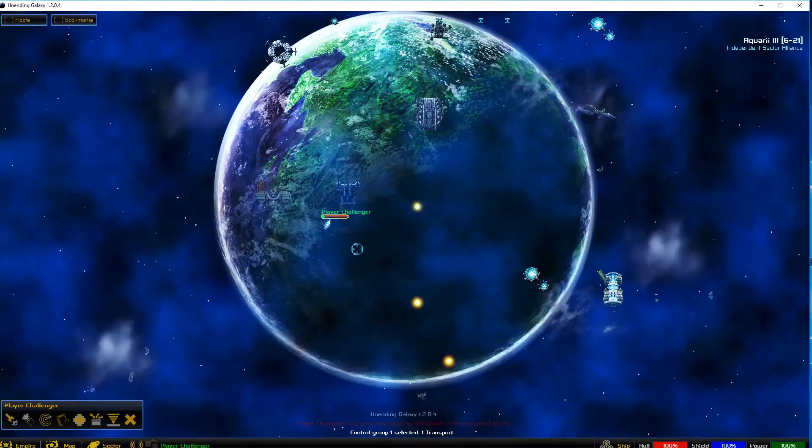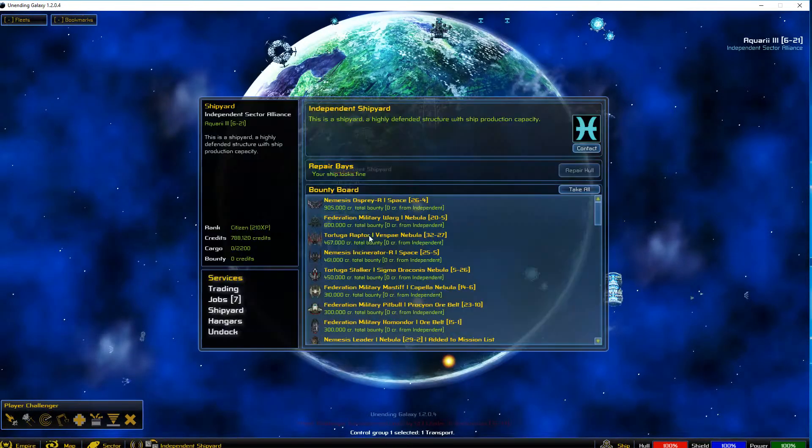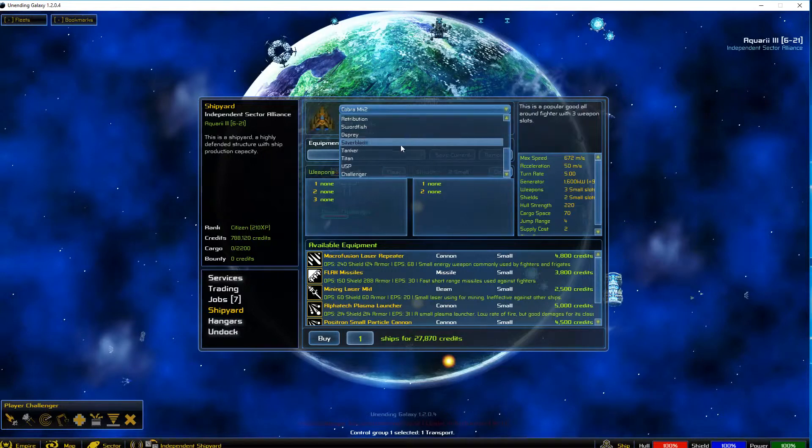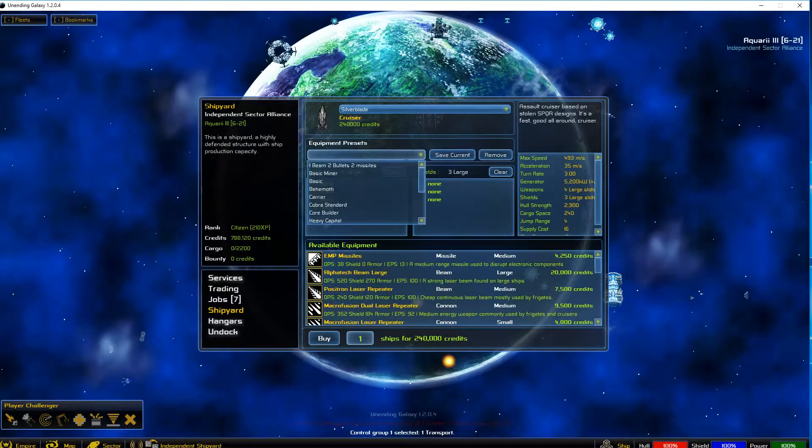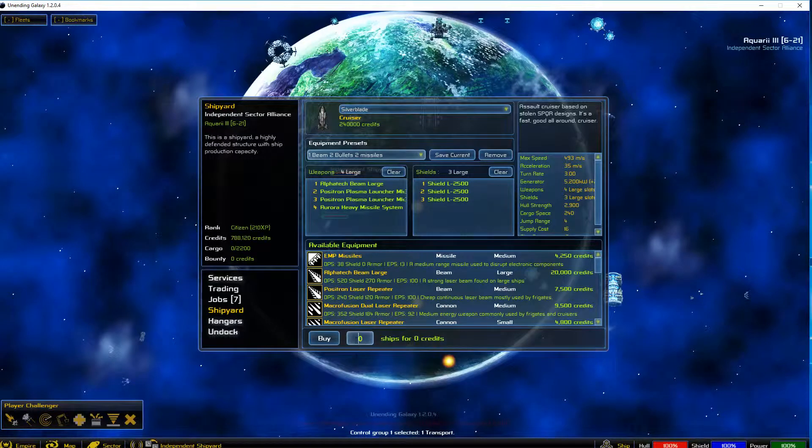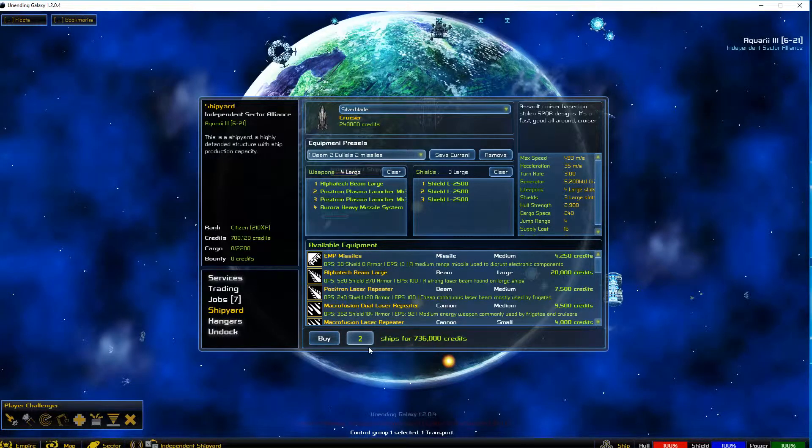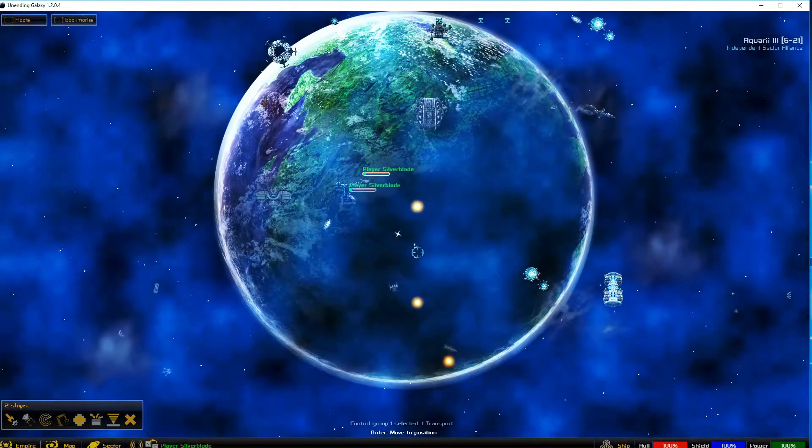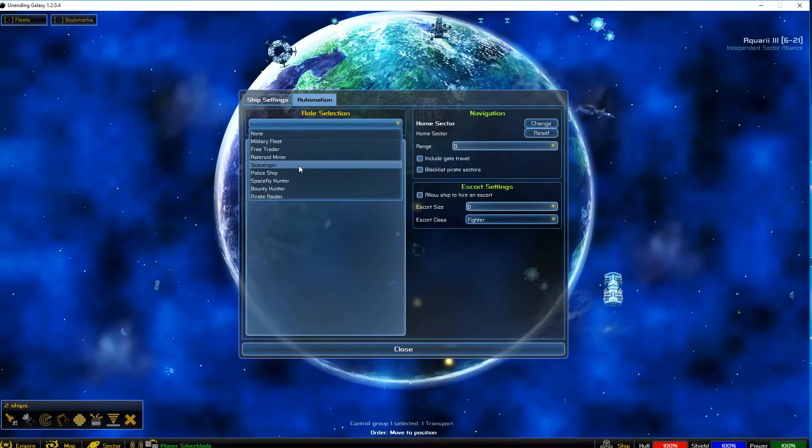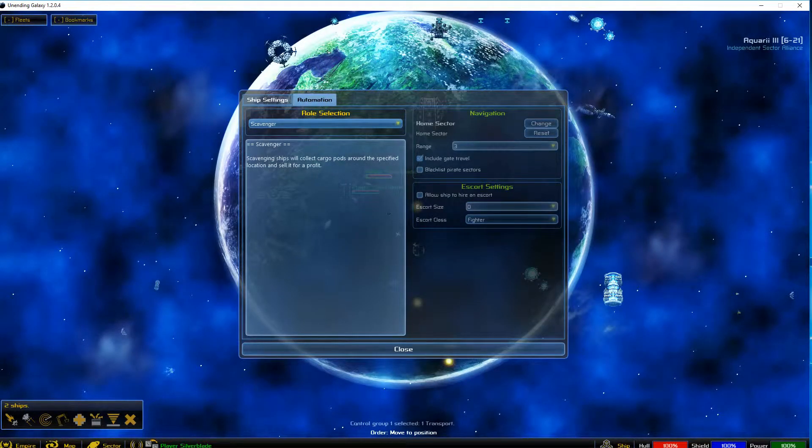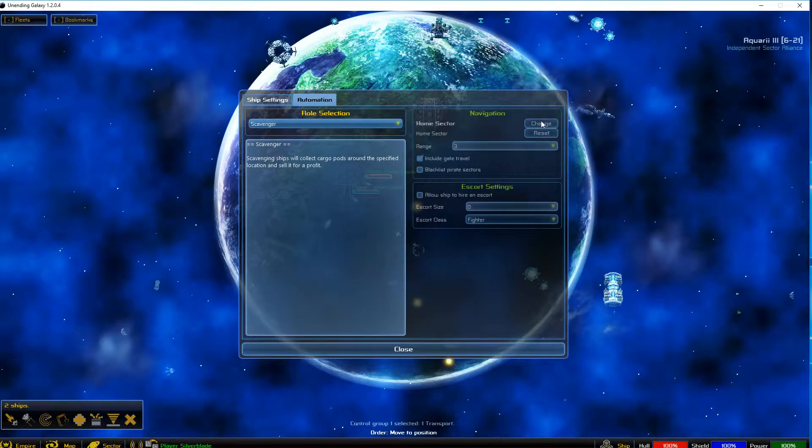I could build a few scavengers, might be worthwhile to do. If I go in here to shipyard, let's deploy two Silver Blades as scavengers. That'll be worth a lot since they're cruisers. I can't set their location around the specified area though.